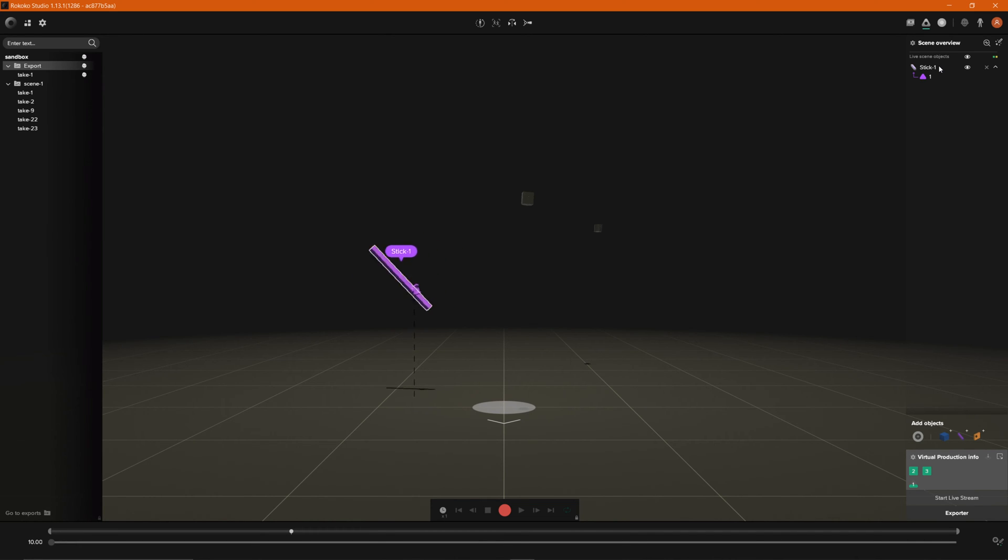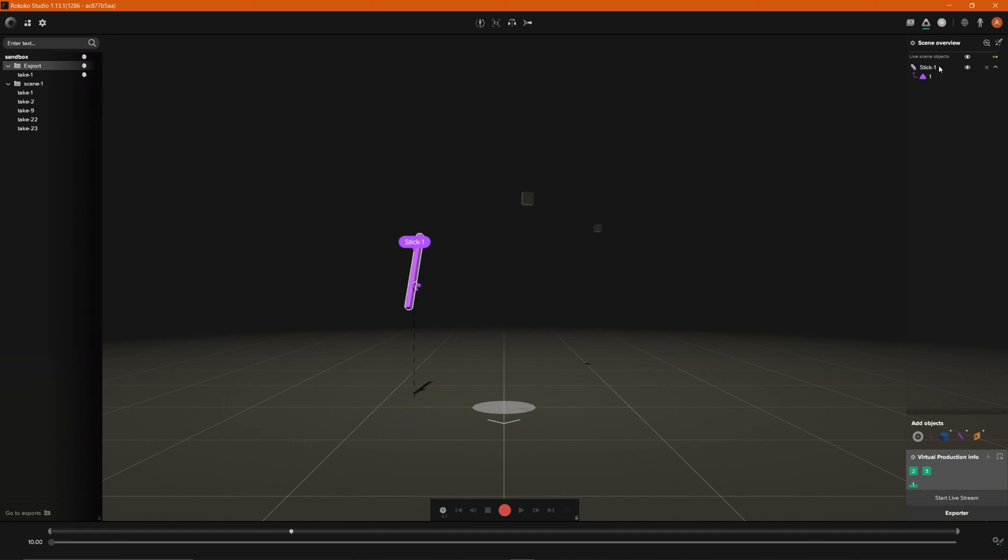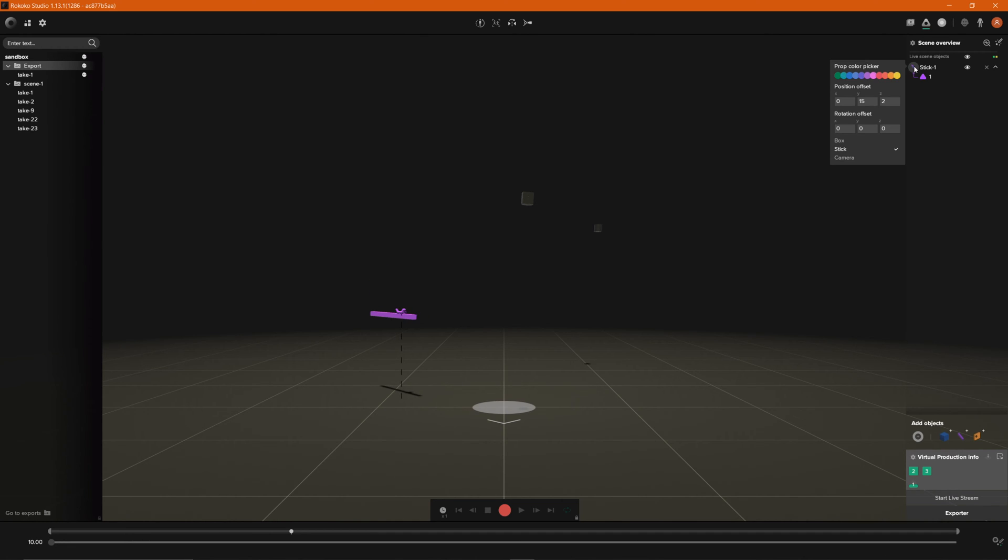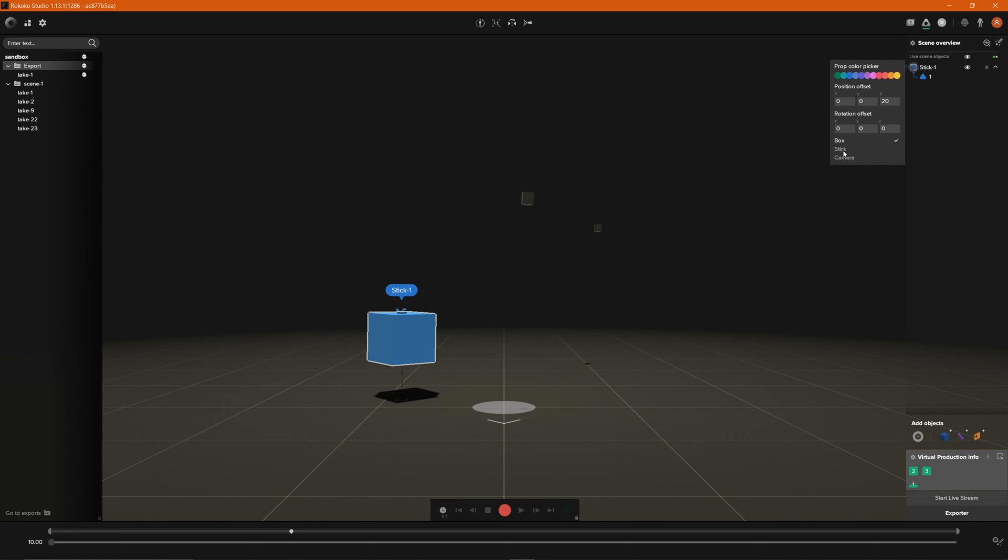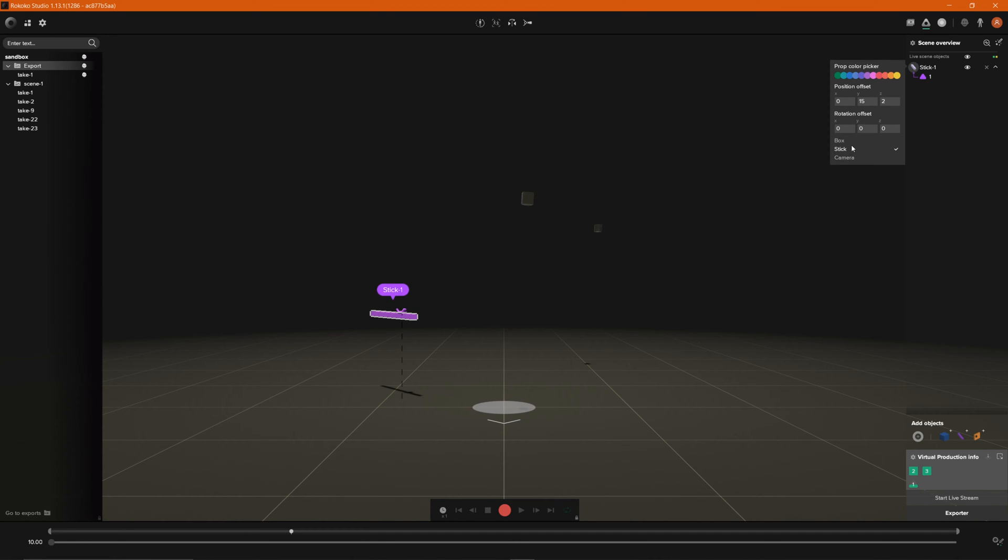There's a couple of different things that you can do once you've paired your tracker to a prop. You can actually click on the icon right up here and you can change the prop color if you want. You can adjust the offset of the tracker in relation to the prop and then you can also change the prop from here as well if you want to change it to a camera or box. We'll go ahead and leave it as a stick.